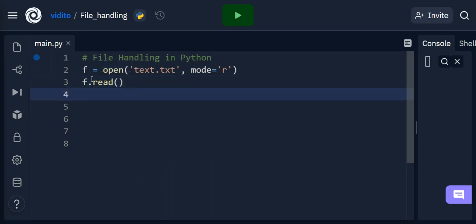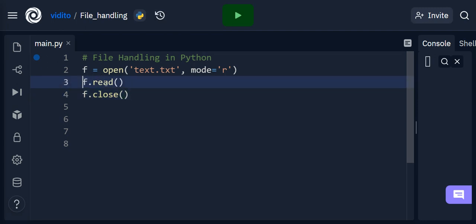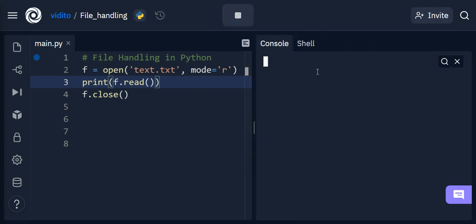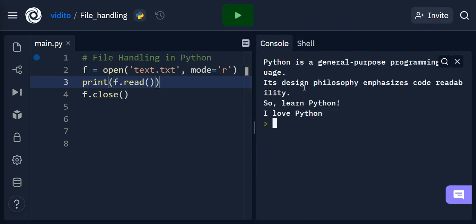Once I've read it, I have to close the file. Don't forget to close your files if you open them — don't leave them open. In order to read the contents, I need to print them. So I say print(), and I'm going to run this. You can see this is my file — one, two, three, and four sentences.